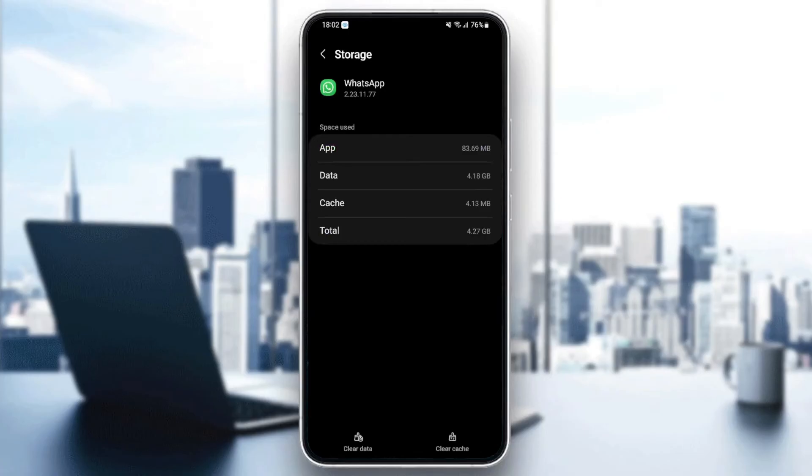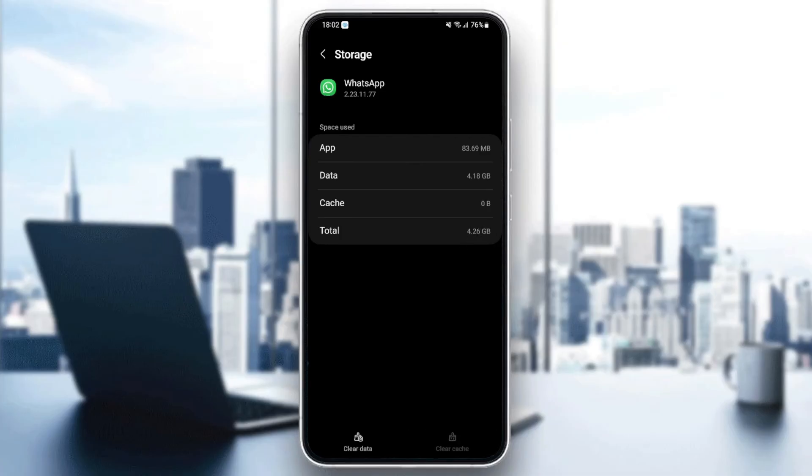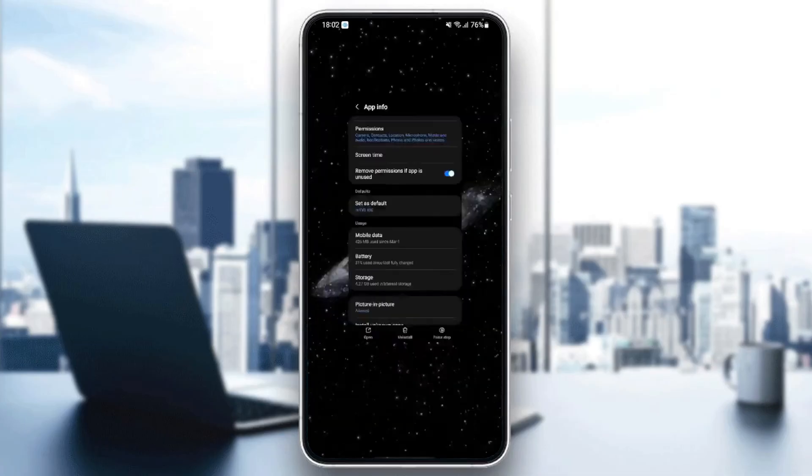And once you are here in storage, you're going to find clear data and also clear cache. So what you need to do guys is just click on clear cache. And once you clear your cache, just go back and quit the application.